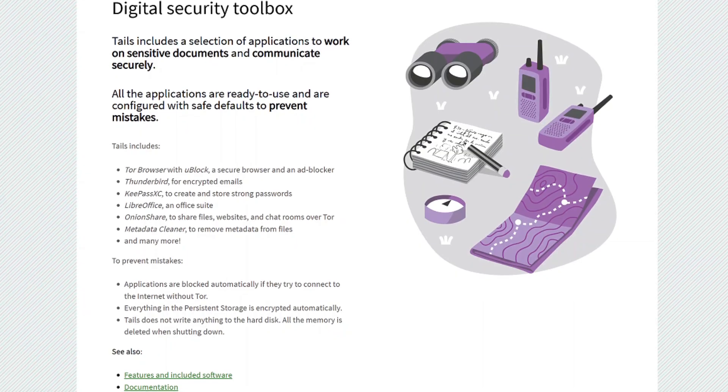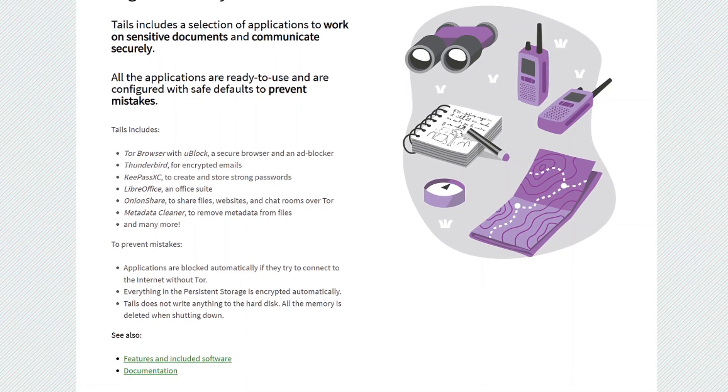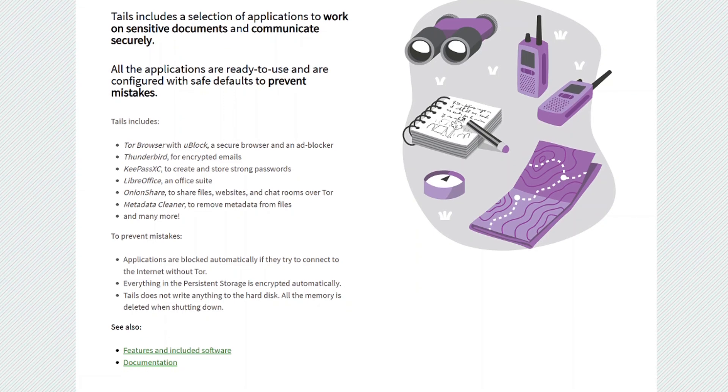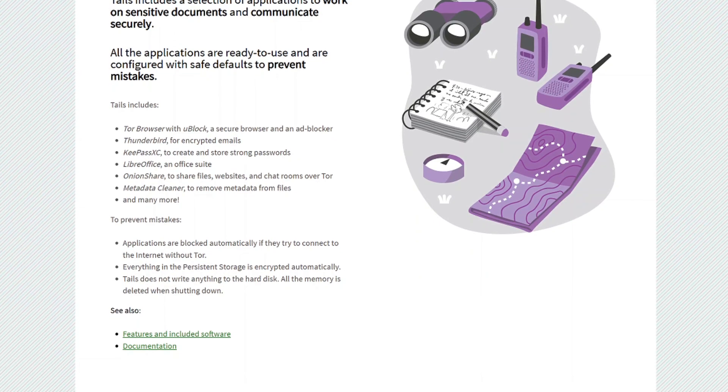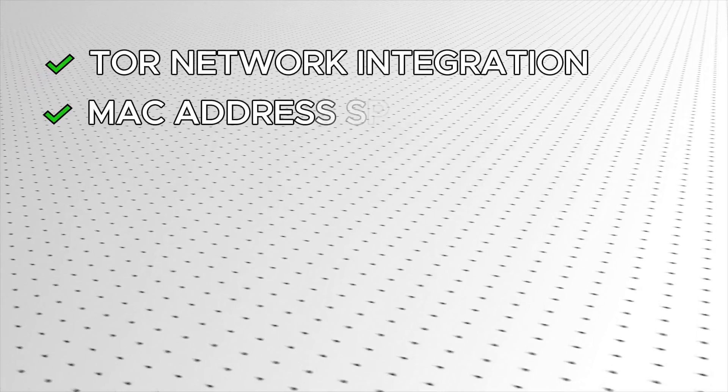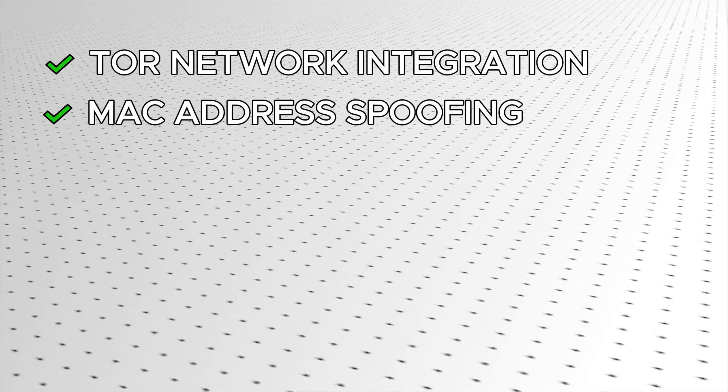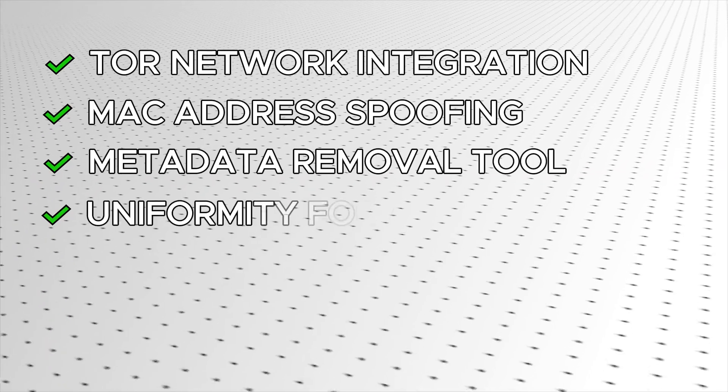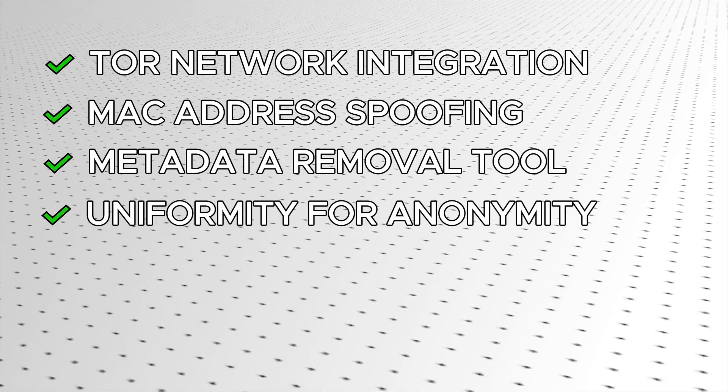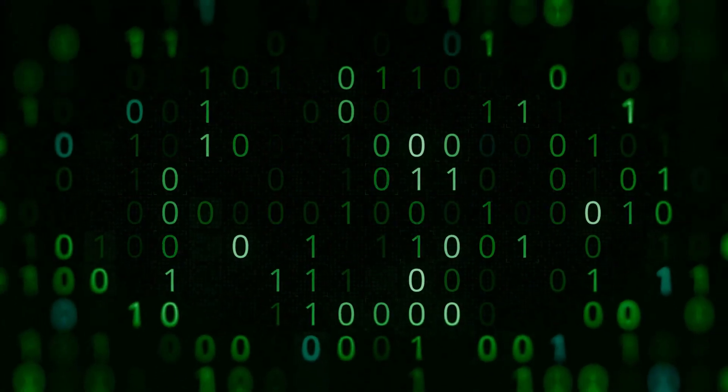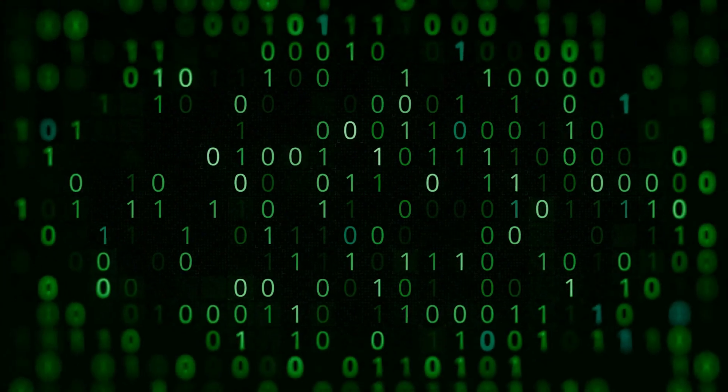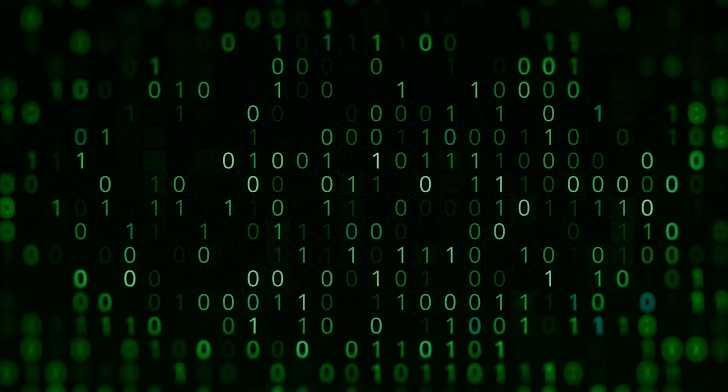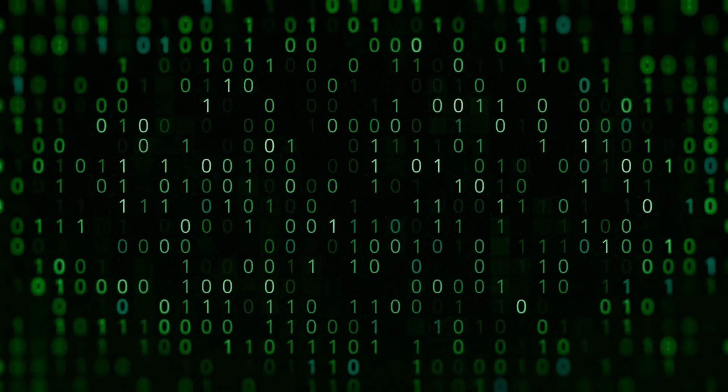But what really makes Tails OS stand out is its deep integration with anonymity tools. Tor network integration, MAC address spoofing, metadata removal tool, and uniformity for anonymity. Tails ensures that all users look the same online, making it difficult for adversaries to track individuals.